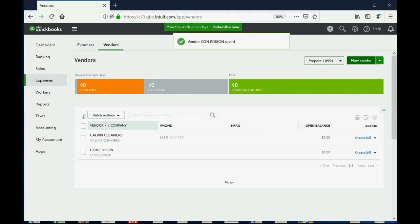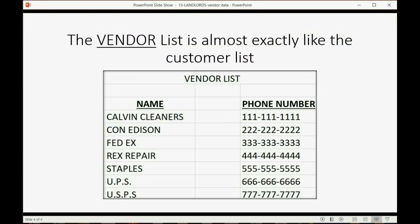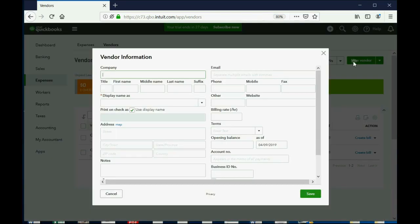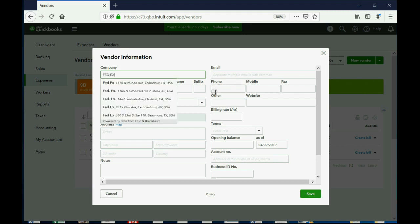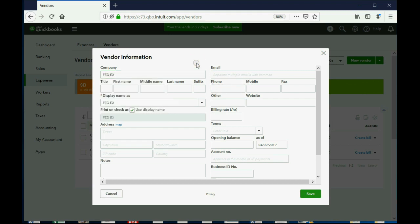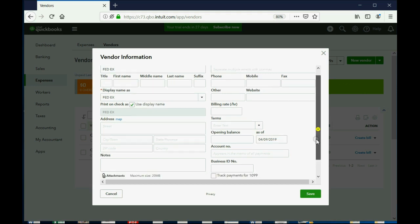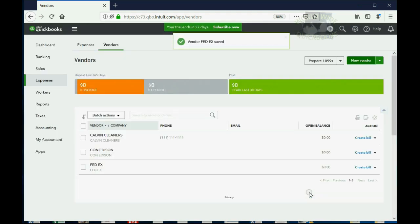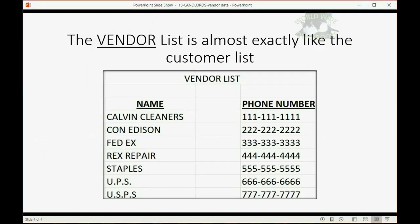Who's next? FedEx. So, no problem. New Vendor. FedEx. Boy, this is a really easy video. You agree? And again, you would scroll down and type in any additional notes or put in any additional information. You have to click Save. Now, you have three vendors on the list.